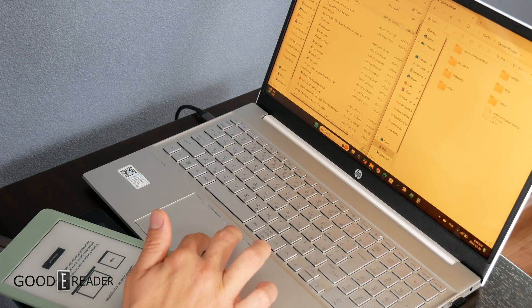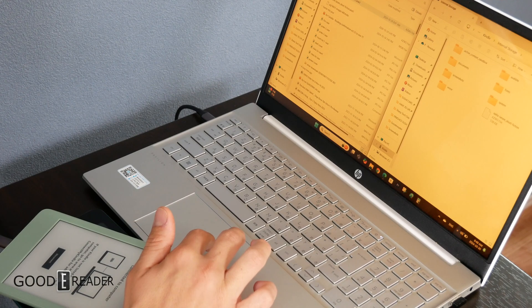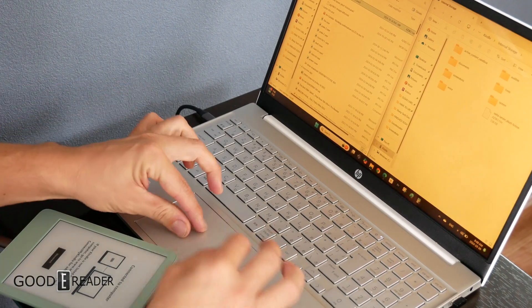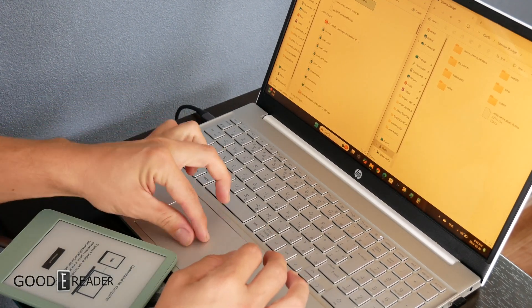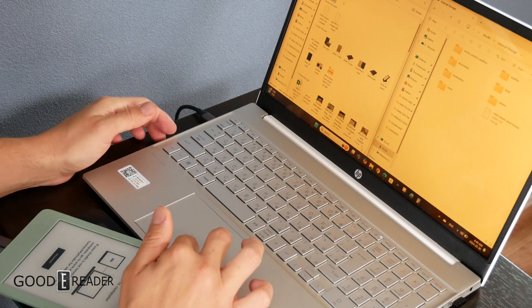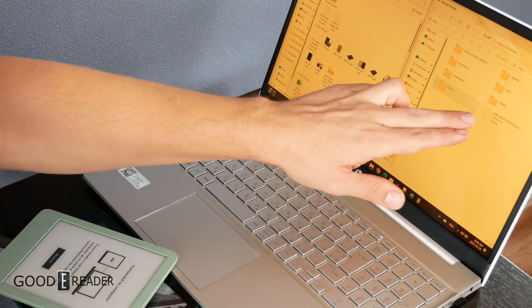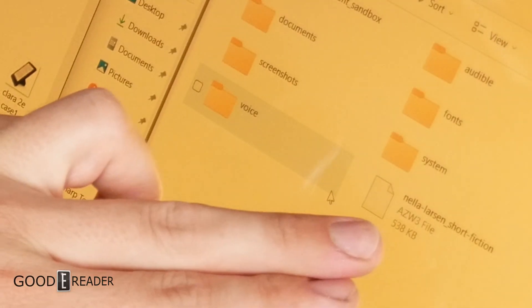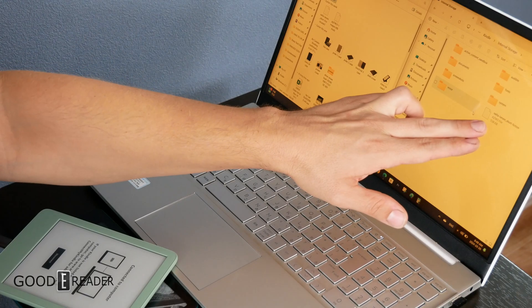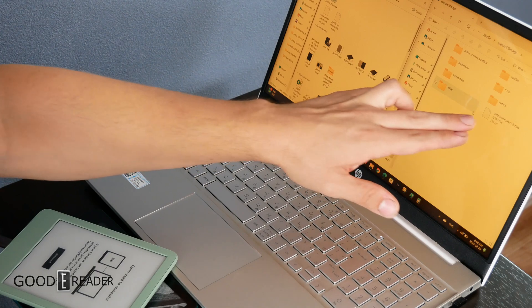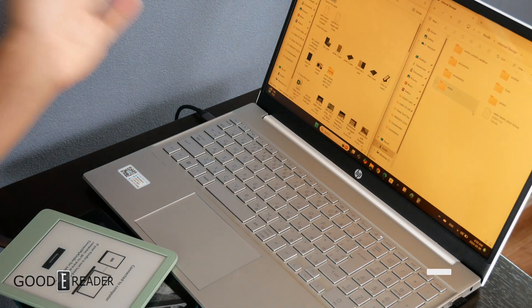We have our Nella Larson short fiction right here. What we can do now is drag and drop it over here. As you can see right here, we have our Nella Larson short fiction, and this is a royalty-free book.